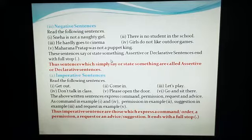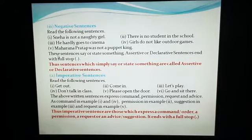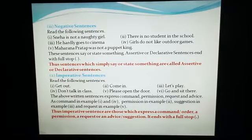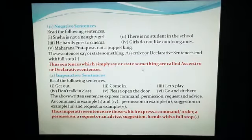So here again something is declared, something is asserted, something is said, something is stated — but in negative. These sentences are called negative sentences. Overall, these sentences means assertive or declarative sentences. These sentences say or state something. Assertive or declarative sentences end with a full stop. The sentences which simply say or state something are called assertive or declarative sentences.